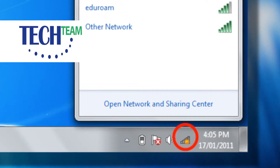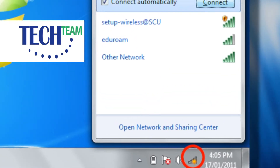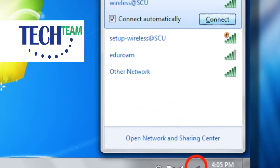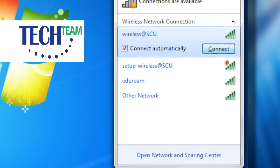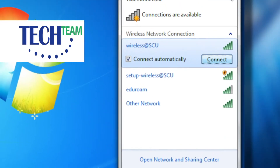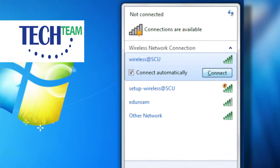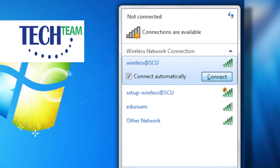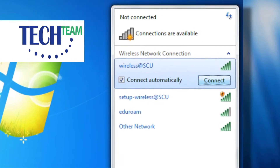It's going to come up with a list of available wireless networks. Click the one that has the strongest signal, because it's probably the one you're trying to connect to. Look for a familiar name. Check the box that says connect automatically and click connect.